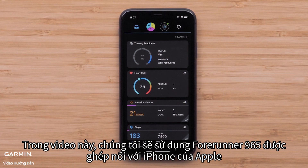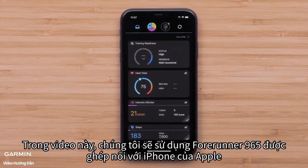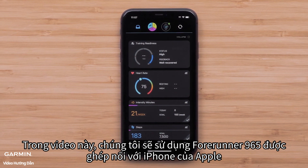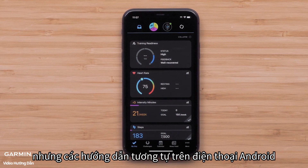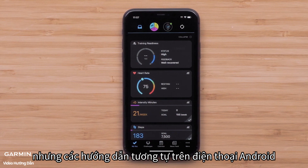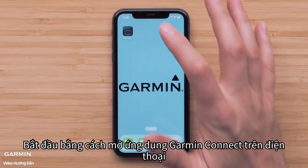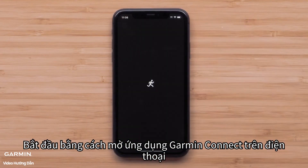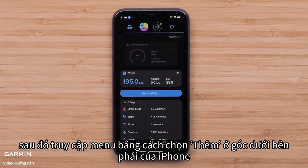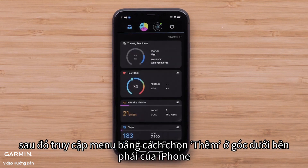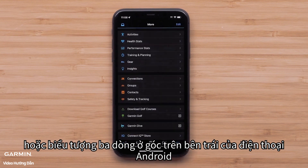For this video, we will use a Forerunner 965 paired with an Apple iPhone, but the instructions are similar on Android smartphones. Start by opening the Garmin Connect app on your smartphone, then access the menu by selecting More in the bottom right corner of an Apple iPhone, or the three-line icon in the upper left of an Android smartphone.